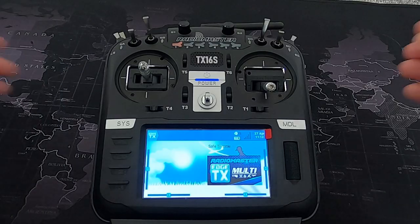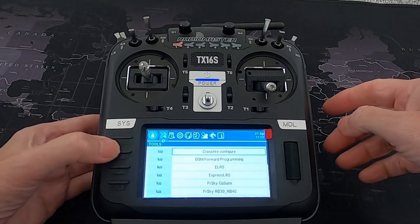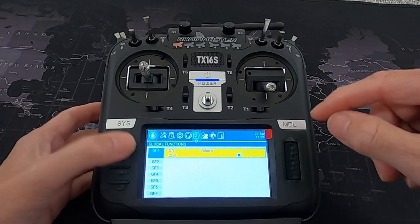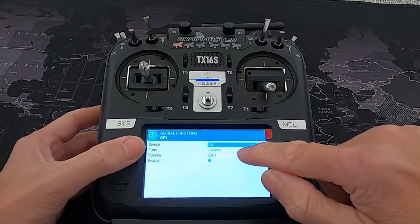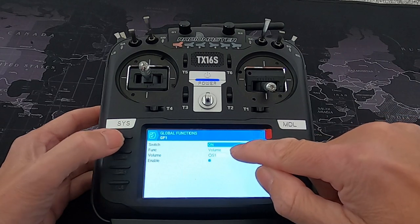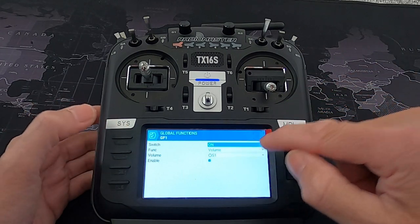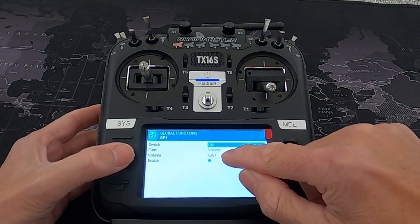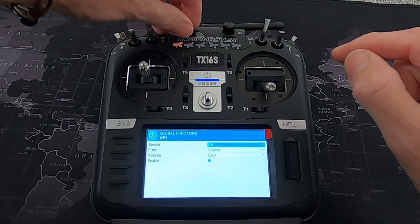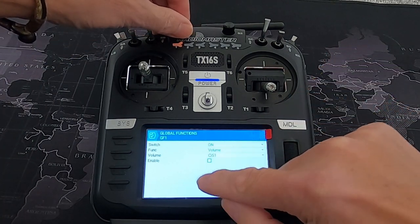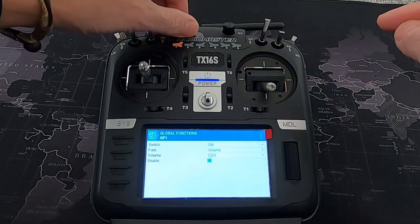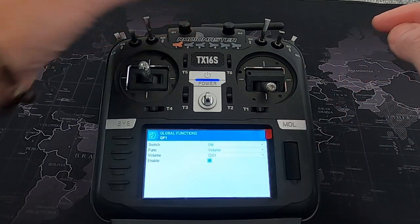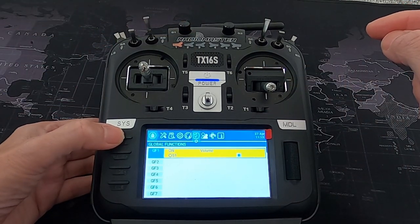Let's take a look at the radio. First, I want to hit the System button and go across until we get to Global Functions. In here I'm going to edit this — we've got the switches on, we've selected the function Volume, and I've selected the switch S1 and enabled it. If we tap that it will disable it and we can re-enable it.